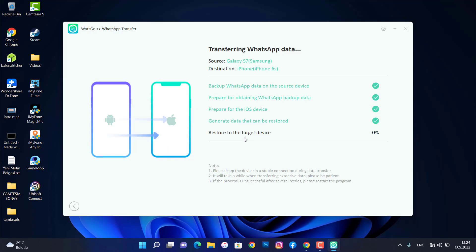But data has been transferred now here on my iPhone device. So once it has been done, I will show you the result.